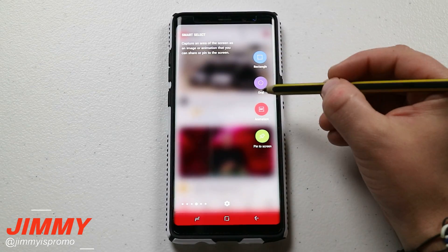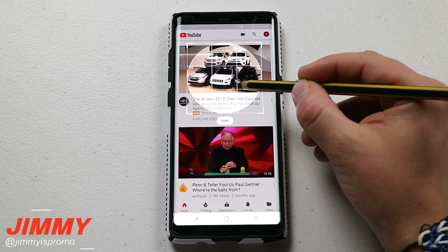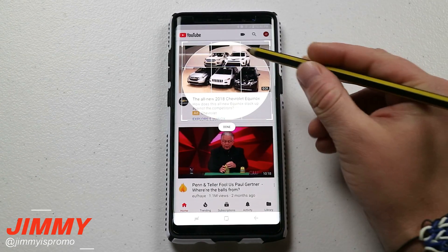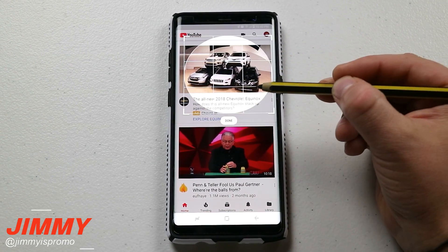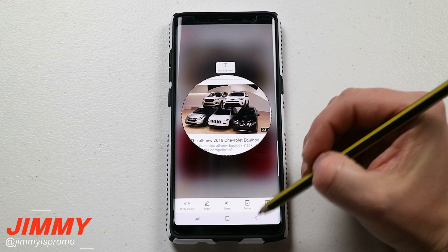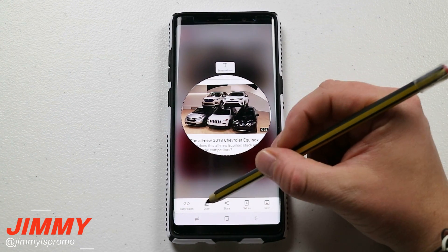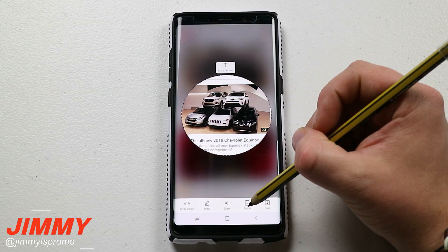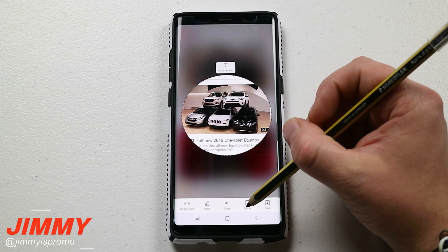Same thing with the oval option — you just have the option for an oval shape, which is kind of fun. You'd be able to do it around a face if you want to create a cool circular image. You can use Bixby Vision, draw on it, share it, or set it as a wallpaper or lock screen.